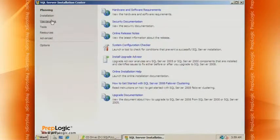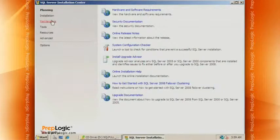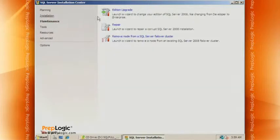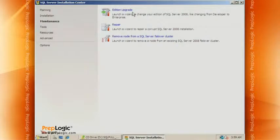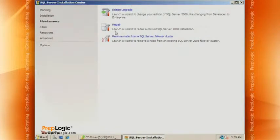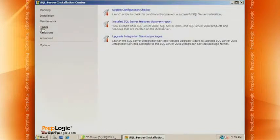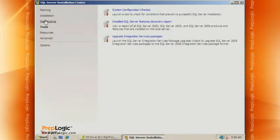I'm going to skip by installation and just let you see some of these screens. If you're going to upgrade a version of SQL Server, for instance, from Developer to Enterprise or Standard to Enterprise, repair SQL Server or remove a node from a failover cluster, you can go through these on your own. Let's get to the installation.